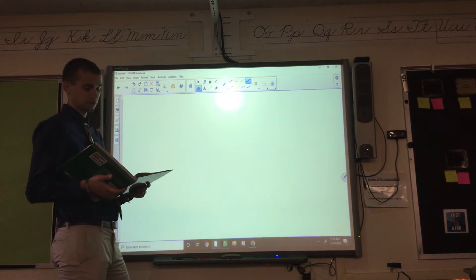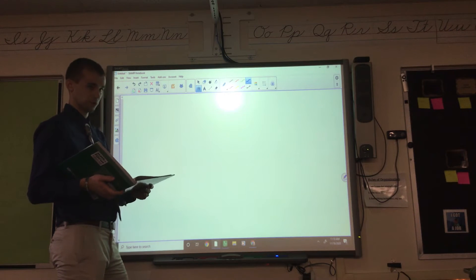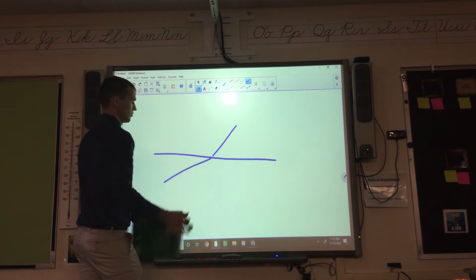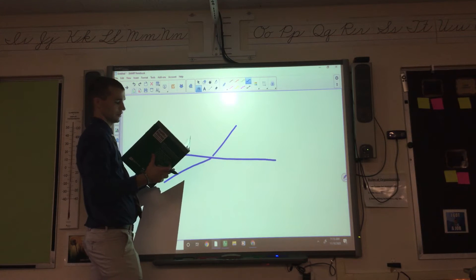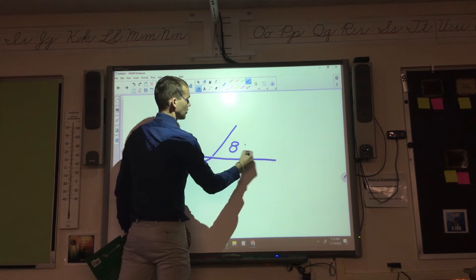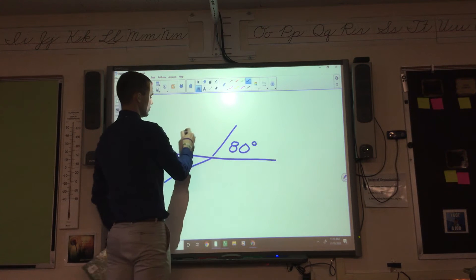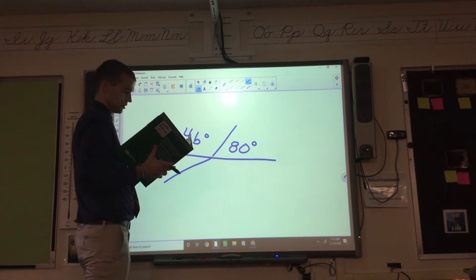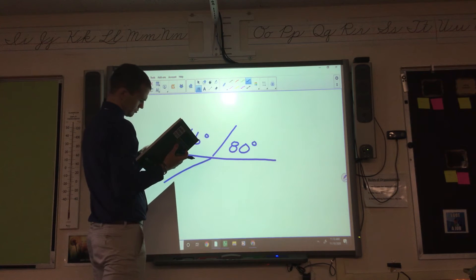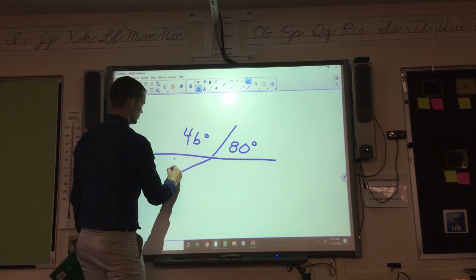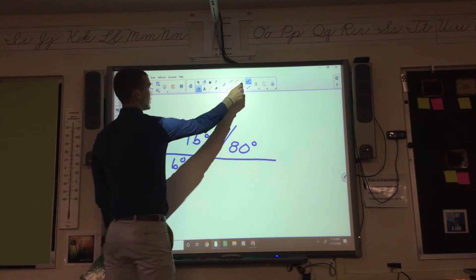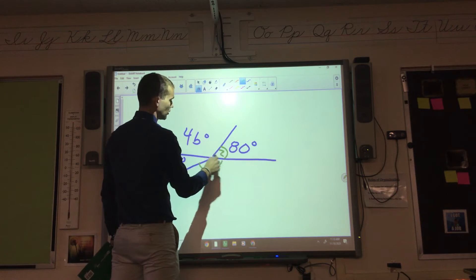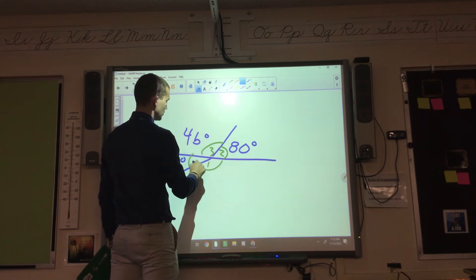Bottom of page 22: AB is a straight line, find the value of each variable. So this is 80 degrees, this is 4B degrees, and then this is just B degrees. They've labeled angle 1, angle 2, angle 3, angle 4 — that's just their way of naming the different angles.